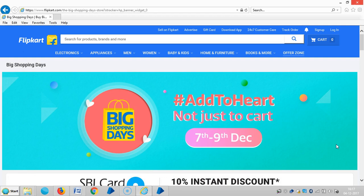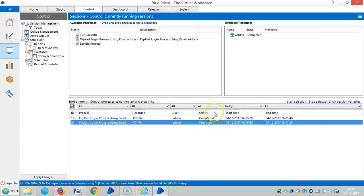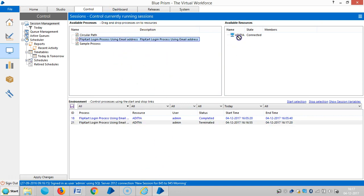Drag and drop onto the bot. It's not working fine, so let me check it. Drag and drop once again.